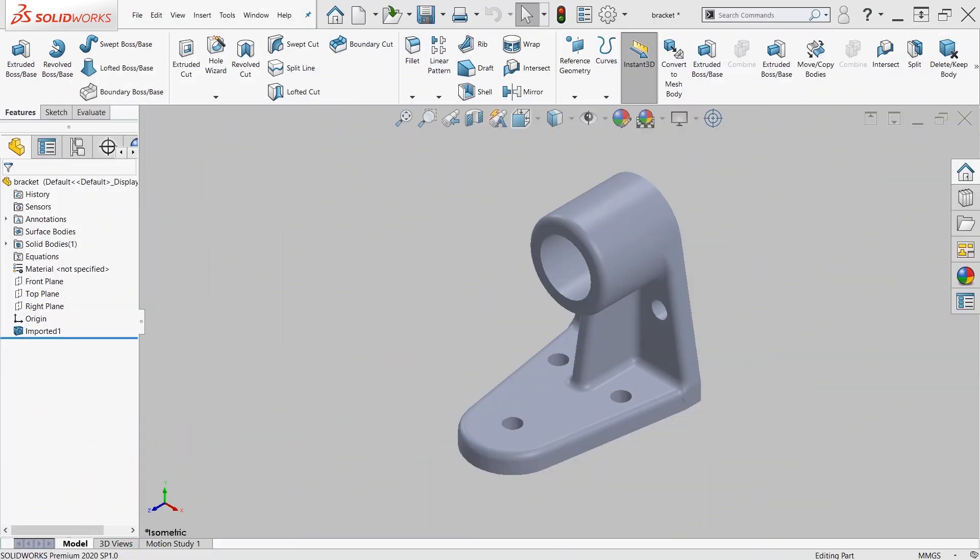In today's tech tip, we're going to be taking a look at the move face command in SolidWorks. The move face command is one of the more underutilized features in SolidWorks. It allows us to manipulate the geometry using its faces.